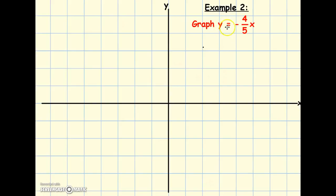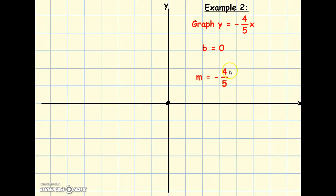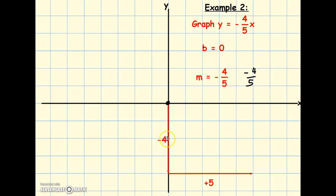Next equation: graph y equals negative four-fifths x. First, where's our starting point? There's no number by itself at the end, so it's like there's a plus zero — our first point is at zero on the y-axis. From here we use our slope, the rate of change, which is negative four-fifths. The negative can go with either the four or the five, but not both — if it went with both they'd cancel out. So it's negative four over five: from our point we go down four and over five to the right, giving us our next point.